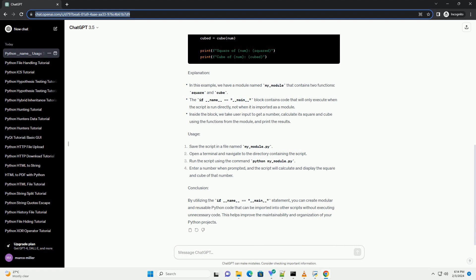Conclusion: By utilizing the if __name__ == __main__ statement, you can create modular and reusable Python code that can be imported into other scripts without executing unnecessary code. This helps improve the maintainability and organization of your Python projects.